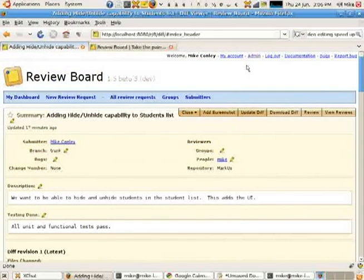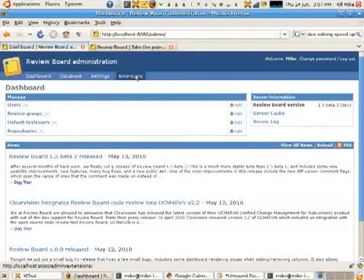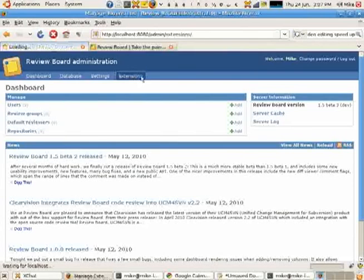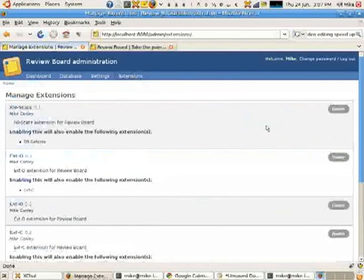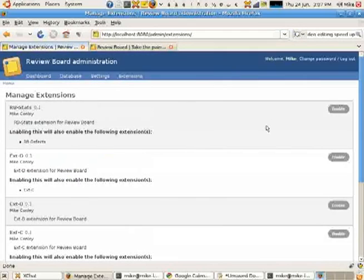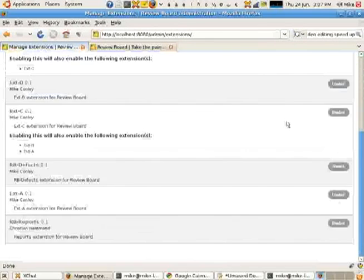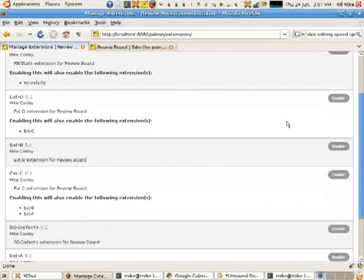But now I'm going to show you how the extension works. If I go to the admin interface here, there's a new tab called Extensions. If I click that, I get a list of all the extensions that are available for my version of ReviewBoard.